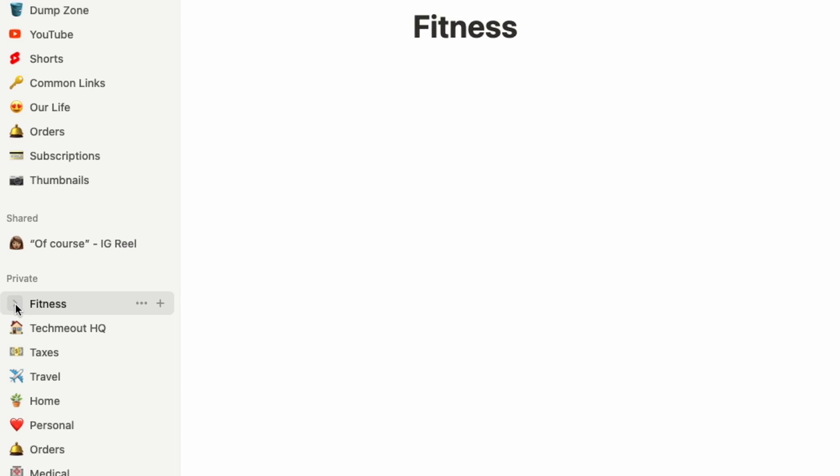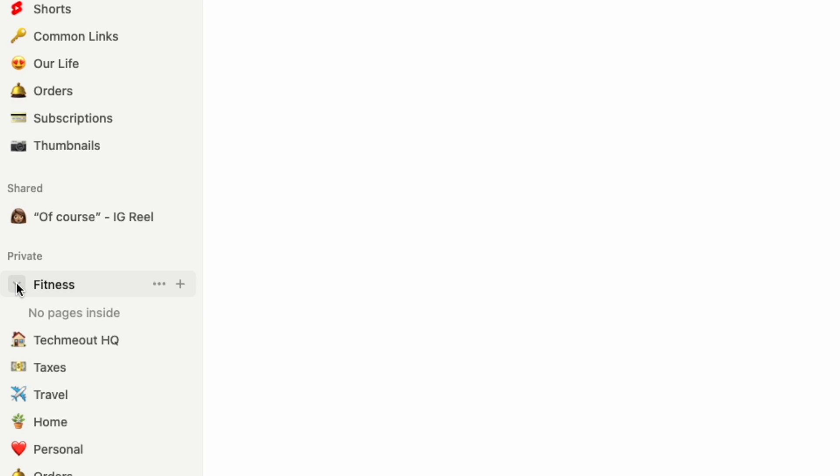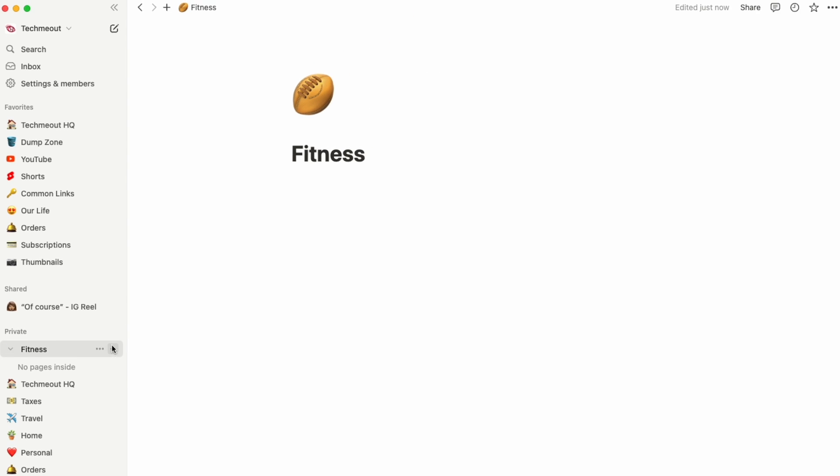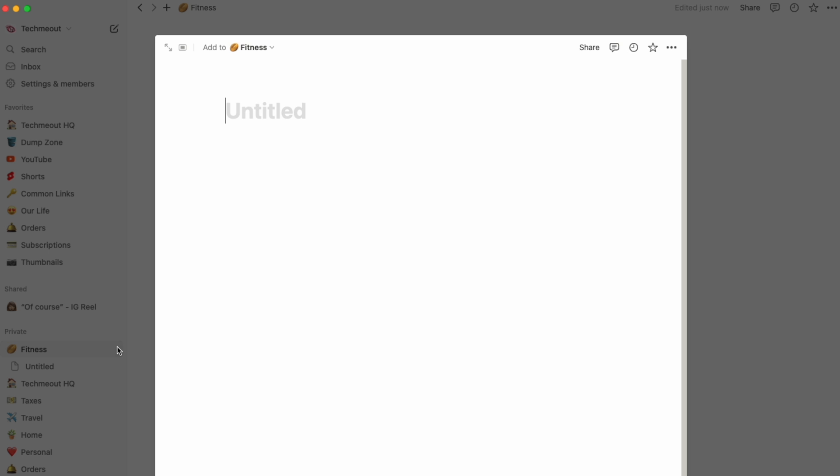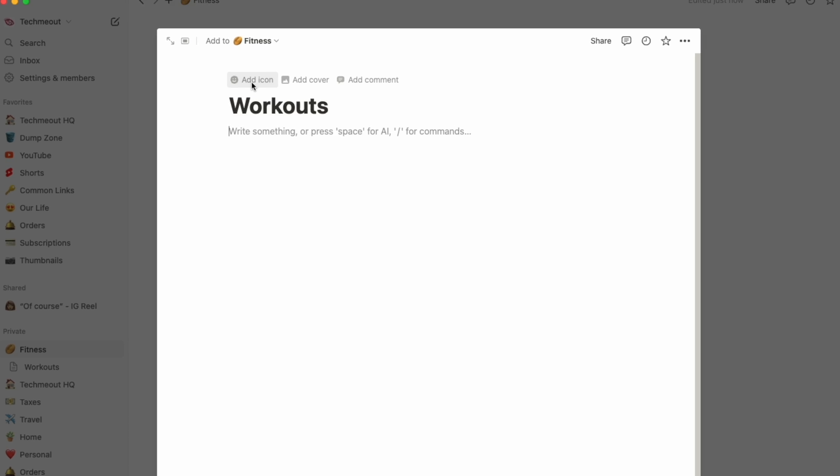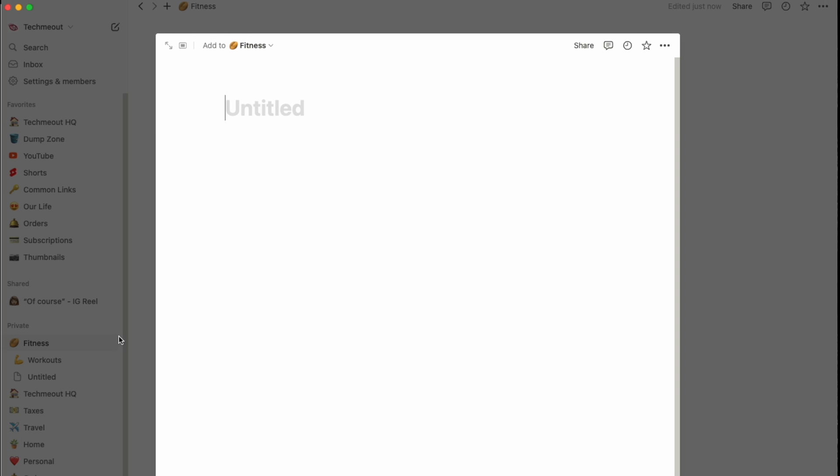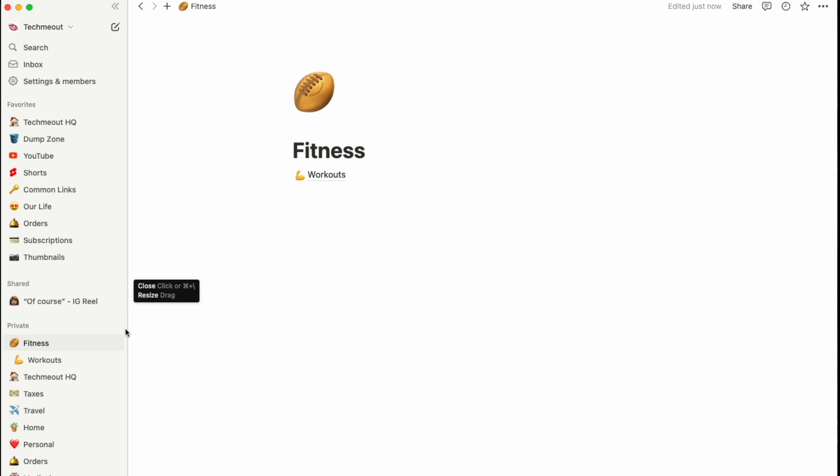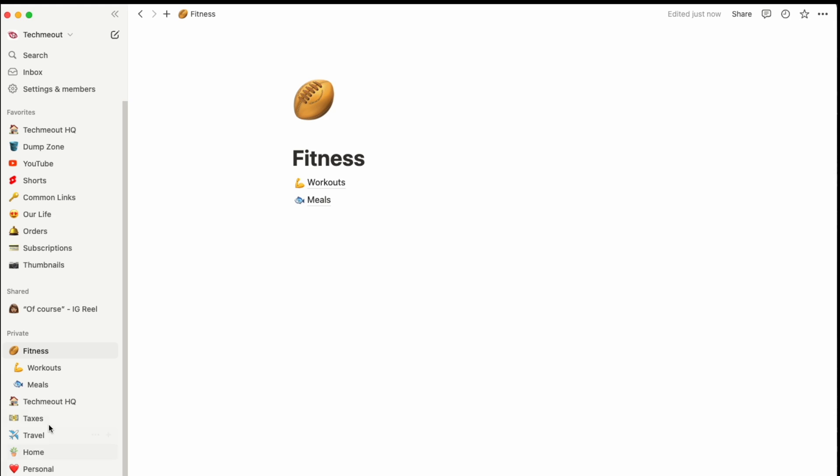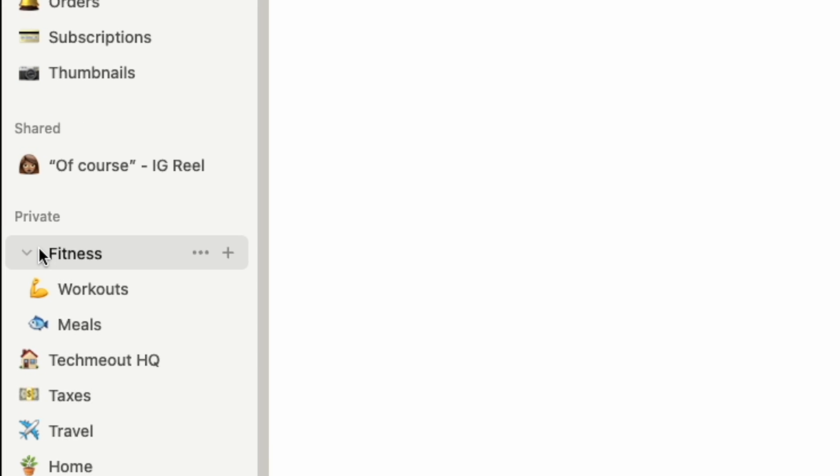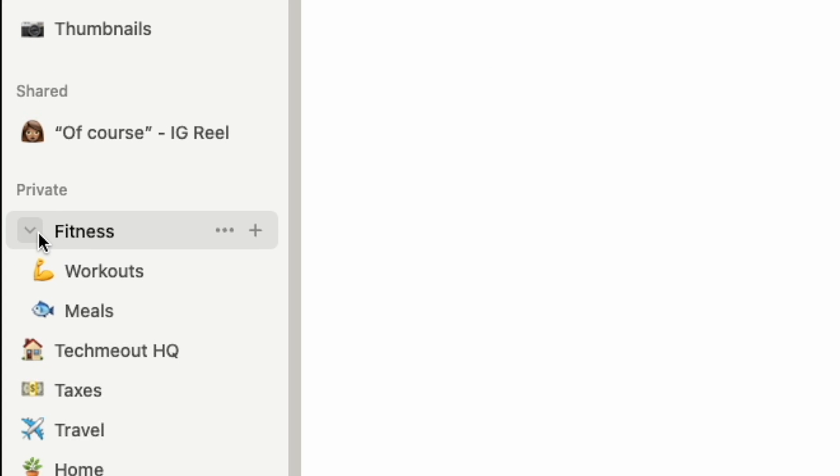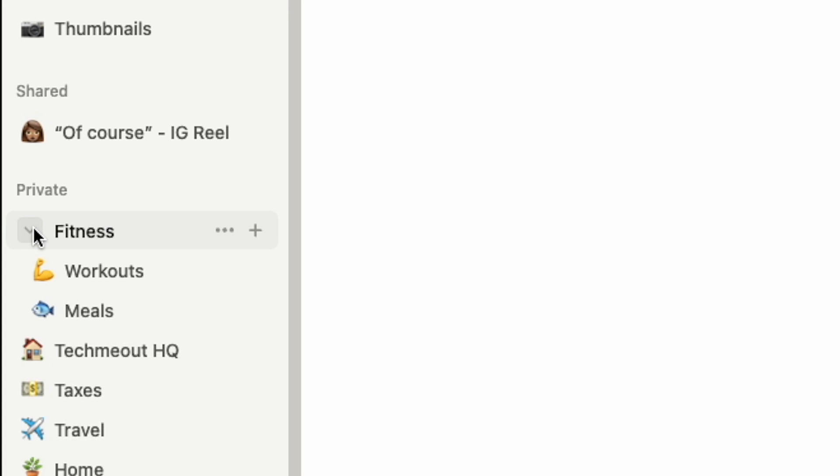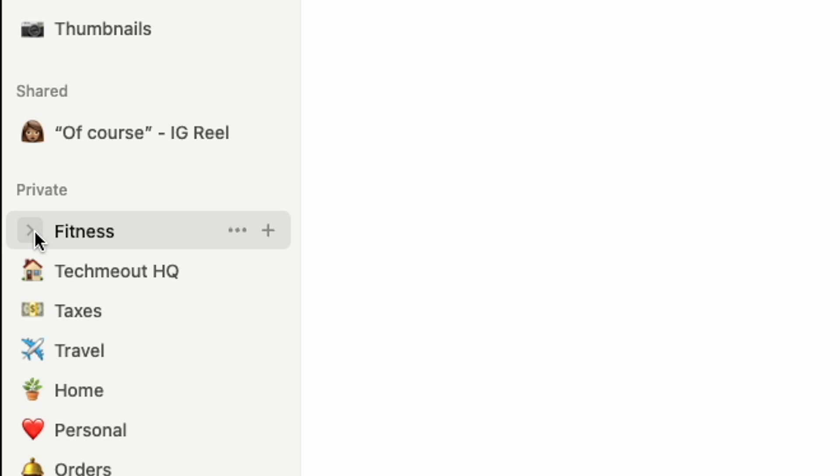We can also see it over here on the left-hand side. And if we go over here to Fitness and hit the down arrow, you see that we don't have any pages inside yet. So we're just gonna hit the plus symbol to add our first one. And we're gonna call this one Workouts. Again, we're gonna add an icon. And you're just gonna repeat that same process for all of the different pages that you wanna add inside of the main page. So then you can come over here to the left of the word and use the arrow to either expand the view or collapse the view.